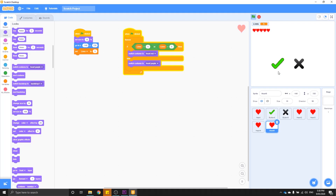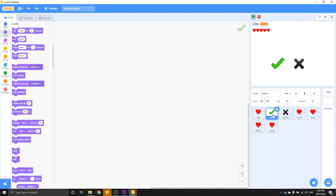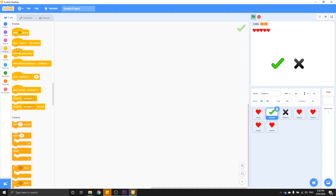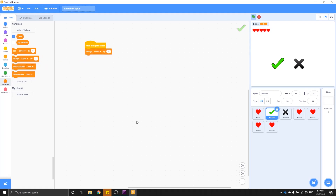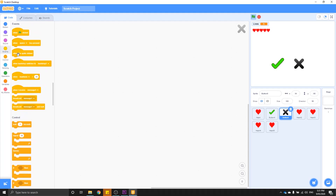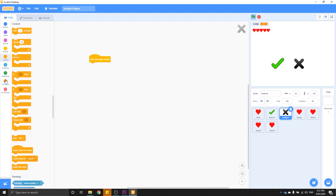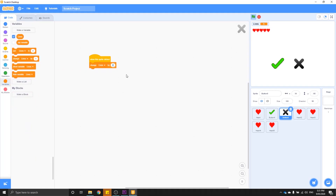Now that our hearts are set up, we can start coding our buttons. Select the tick button sprite and the code is super simple — if we click the tick button, it will increase our lives by one. Come into the events menu, grab 'when this sprite is clicked', then from the variables menu grab 'change lives by one'. That's it for the tick button. For the cross button, which takes our lives away, we put in the same code but change the value to negative one: 'when this sprite is clicked', then 'change lives by negative one'.